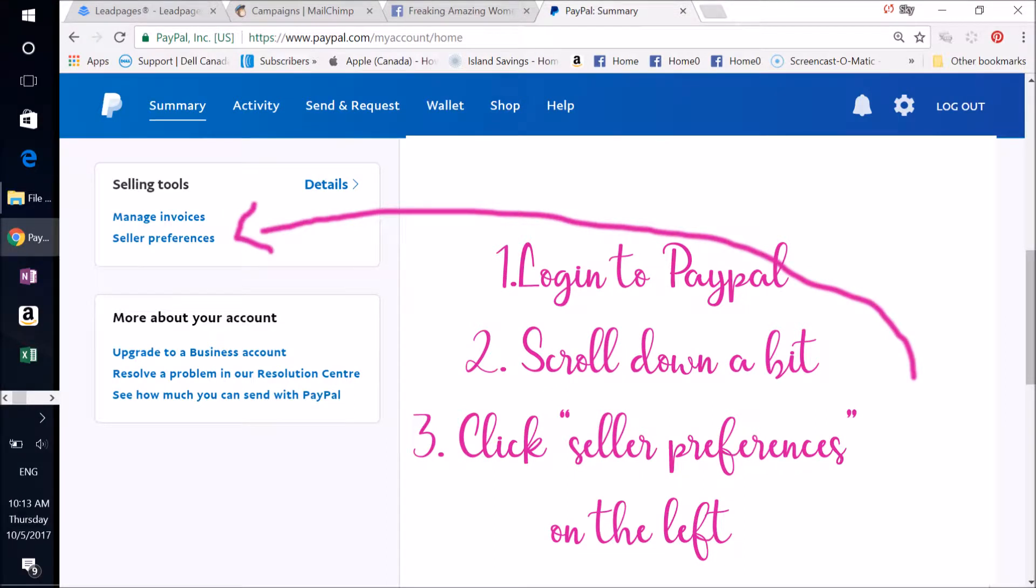Log into your PayPal account and scroll down a little bit. Look to your left and you'll find Seller Preferences. Click Seller Preferences on the left-hand column after you've logged in.